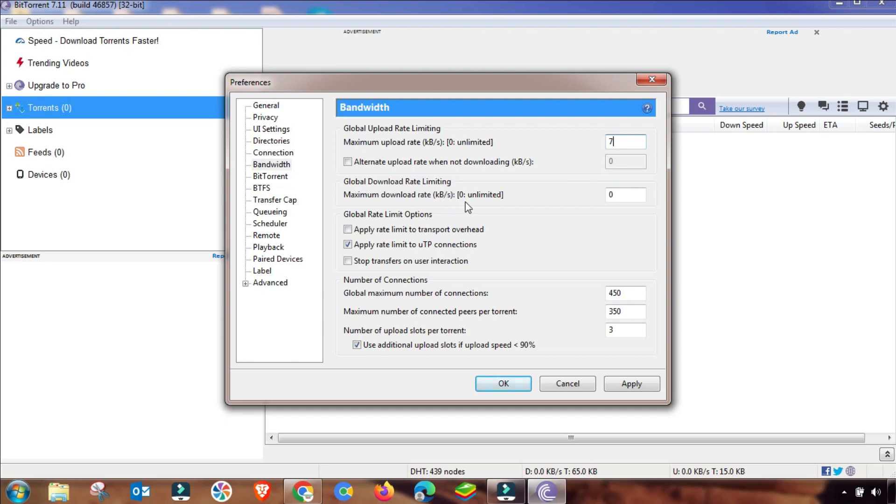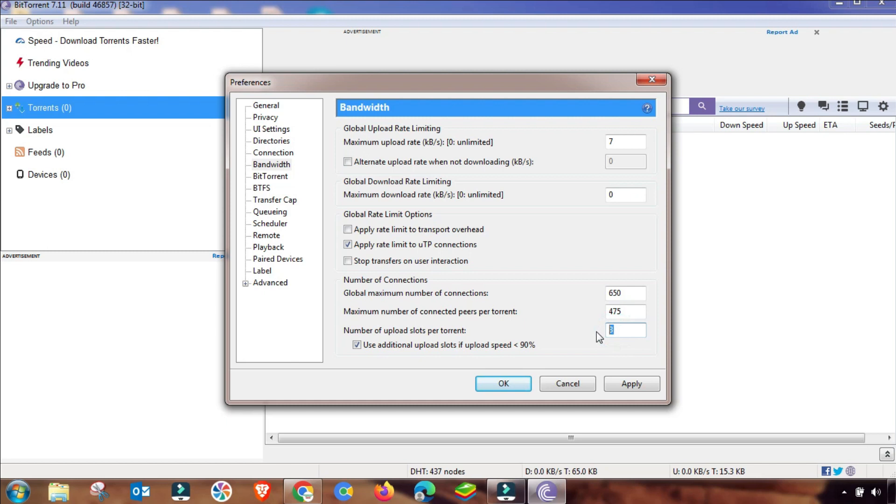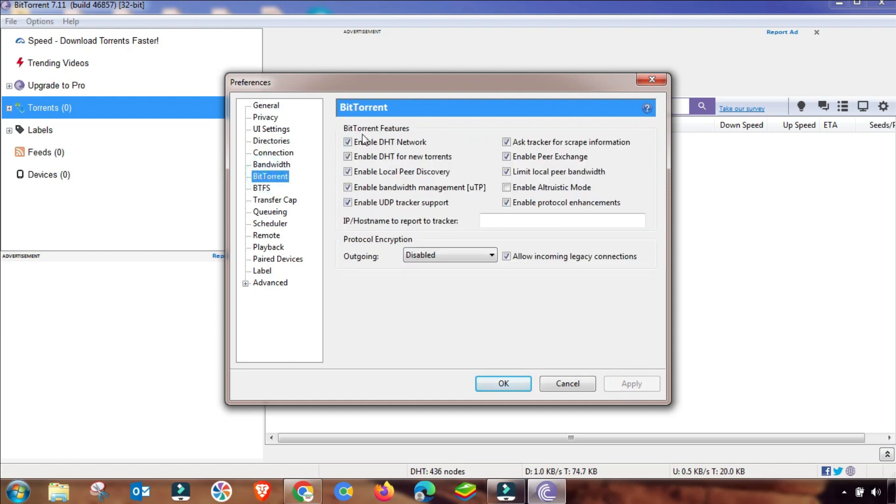I am changing the download speed and upload speed from here. You have to change the same as I am changing. You can set it to 3, or 4, or 2. And then apply and OK. Scheduling is normally default.